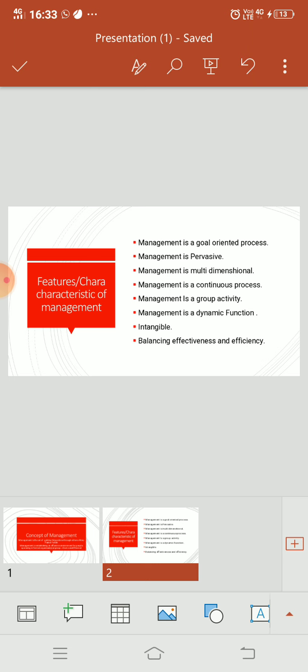Management is a group activity. Management cannot work in isolation. Management needs to be a group activity. For example, if there is a group activity, it will affect marketing and production, it will affect production and finance. It's the same thing. When we work together, then the goals will be achieved. So management is a group activity.